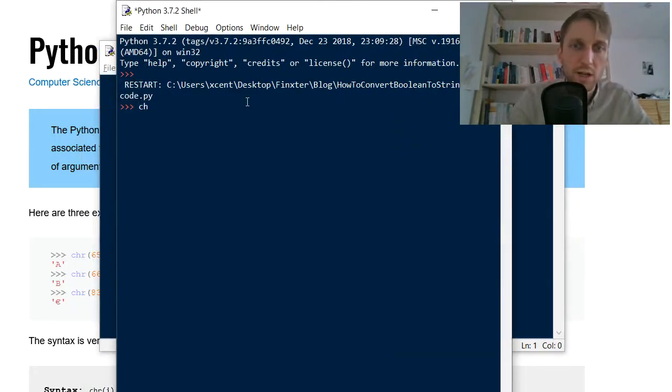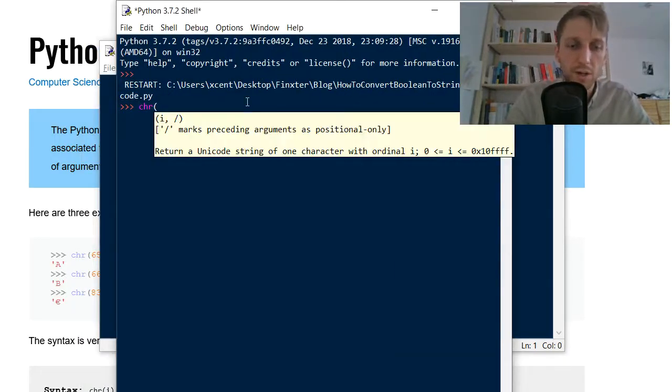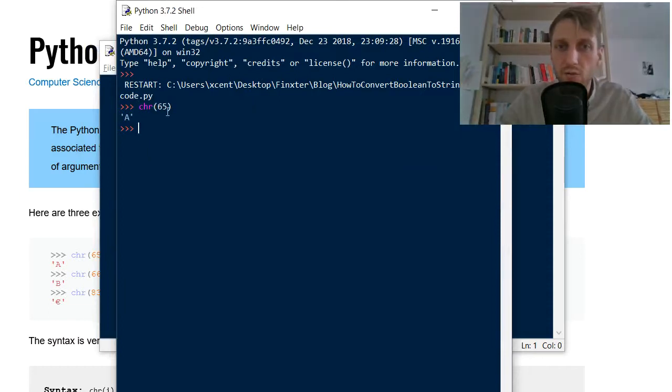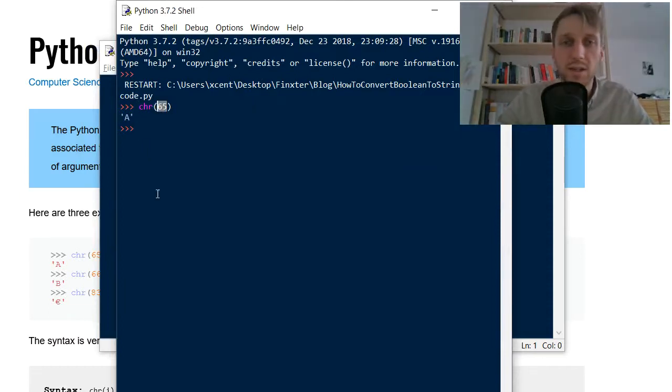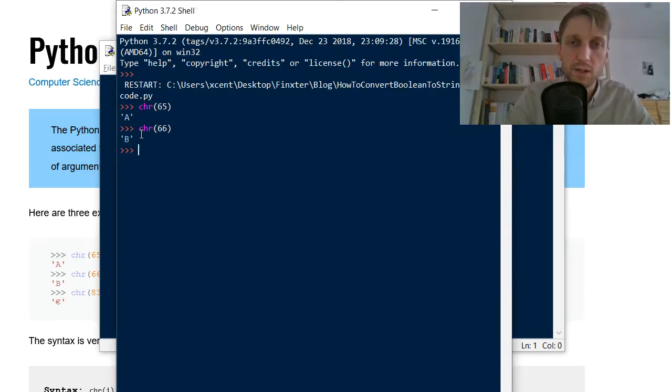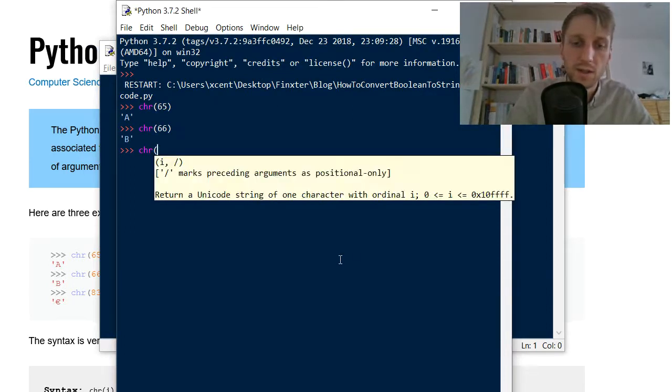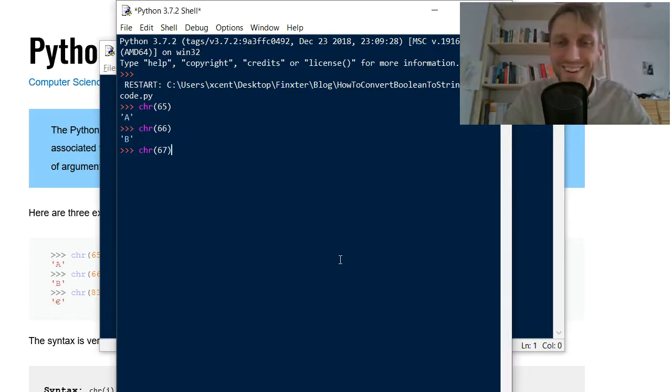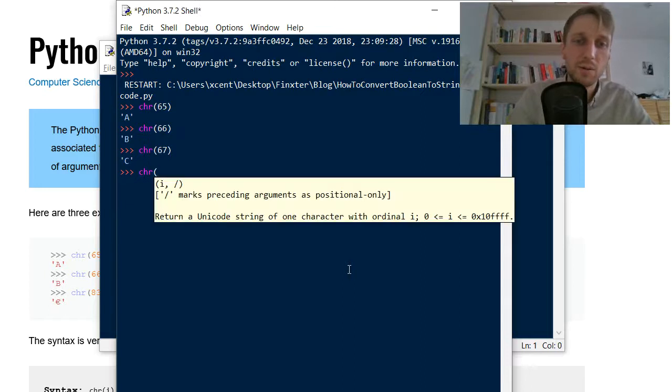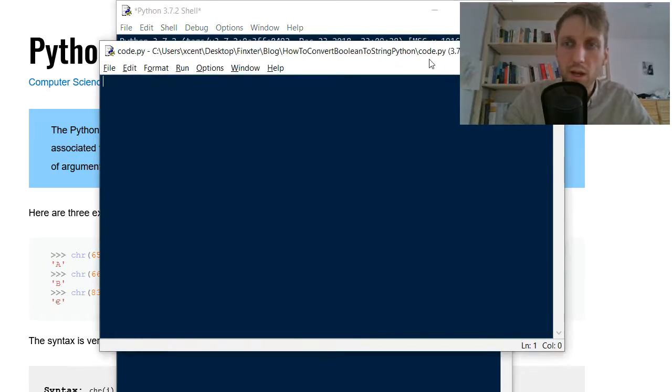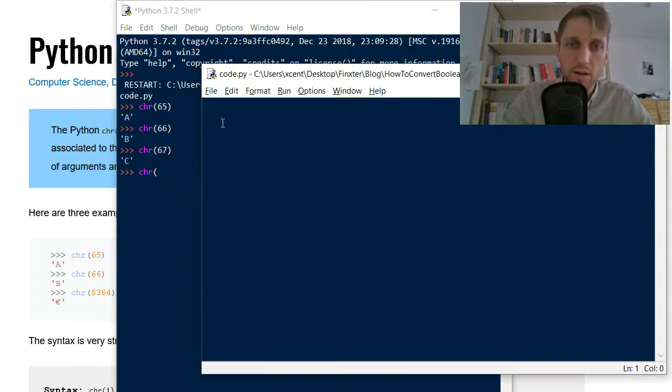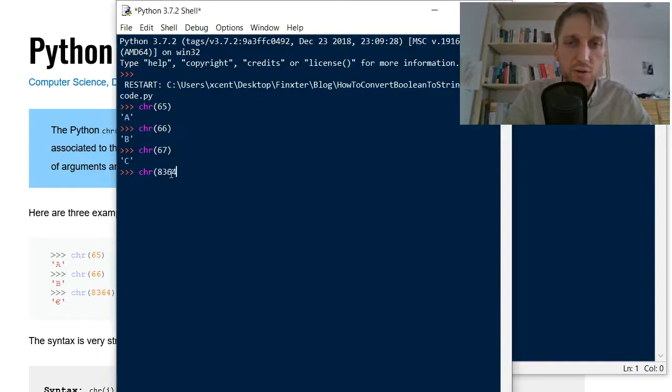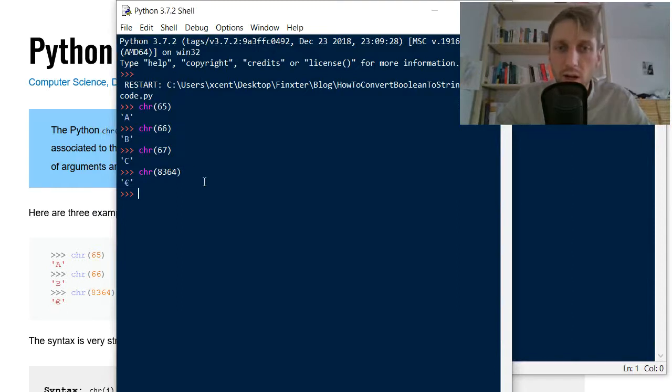So here we have a code shell and now we can put in character function for the Unicode integer 65. We can also like what is 66. It's an uppercase B. What is 67. Now you can take a guess. Yes, it's a character C. And now we can also put in like more complicated numbers, larger numbers like 8, 3, 6, 4. Which is the Euro symbol.